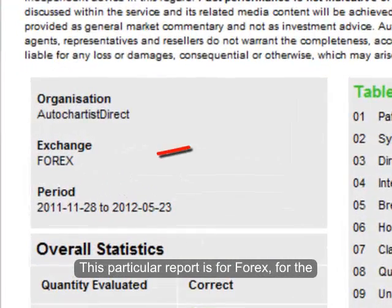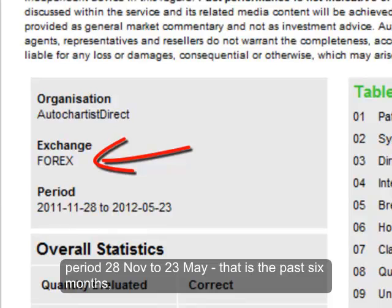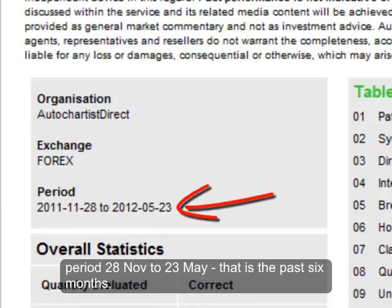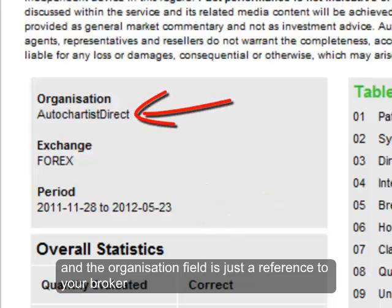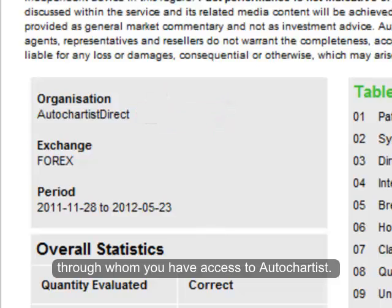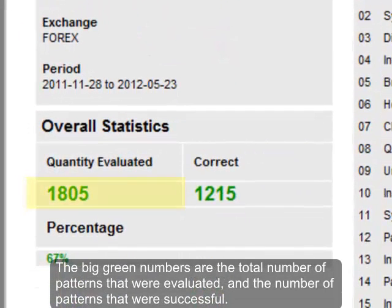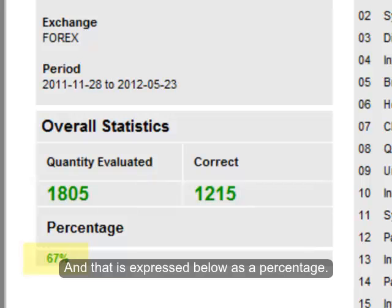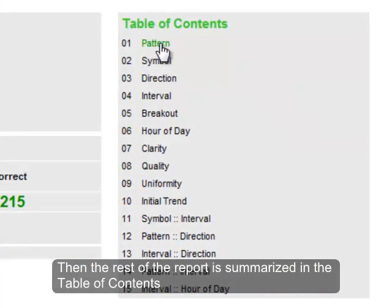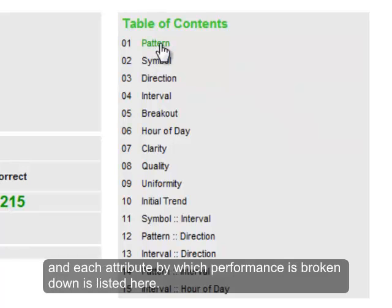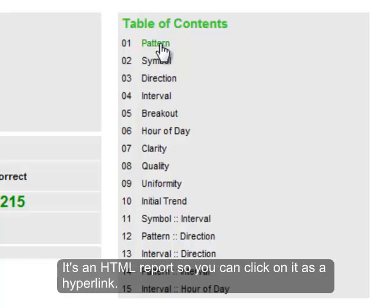This particular report is for Forex for the period 28 November till 23 May — that's the past six months. The organization field is just a reference to your broker through whom you have access to Autochartist. The big green numbers are the total number of patterns that were evaluated and the number of patterns that were successful, expressed below as a percentage. Then the rest of the report is summarized in the table of contents, and each attribute by which performance is broken down is listed there. It's an HTML report, so you can click on it as a hyperlink.